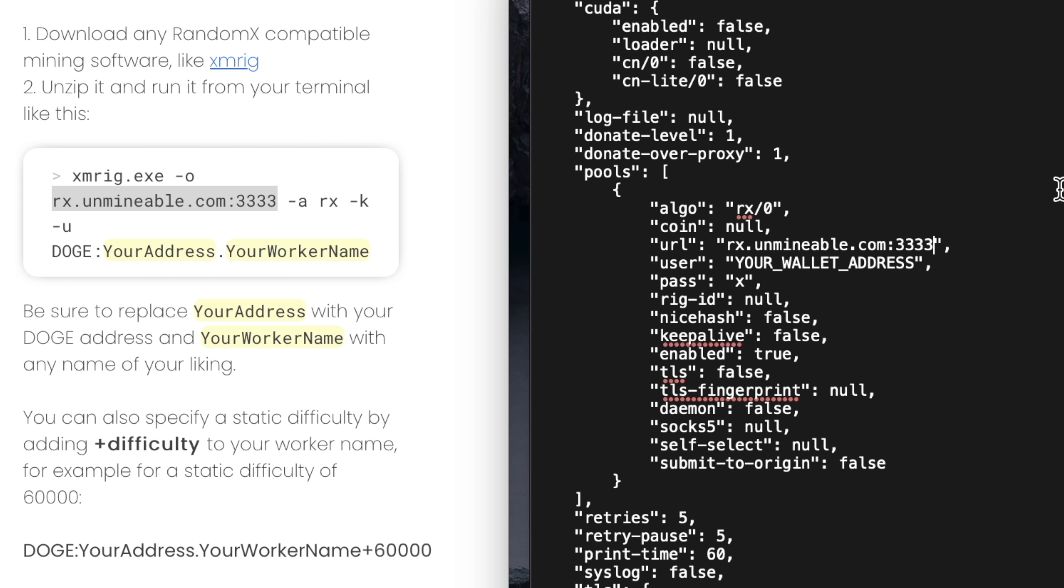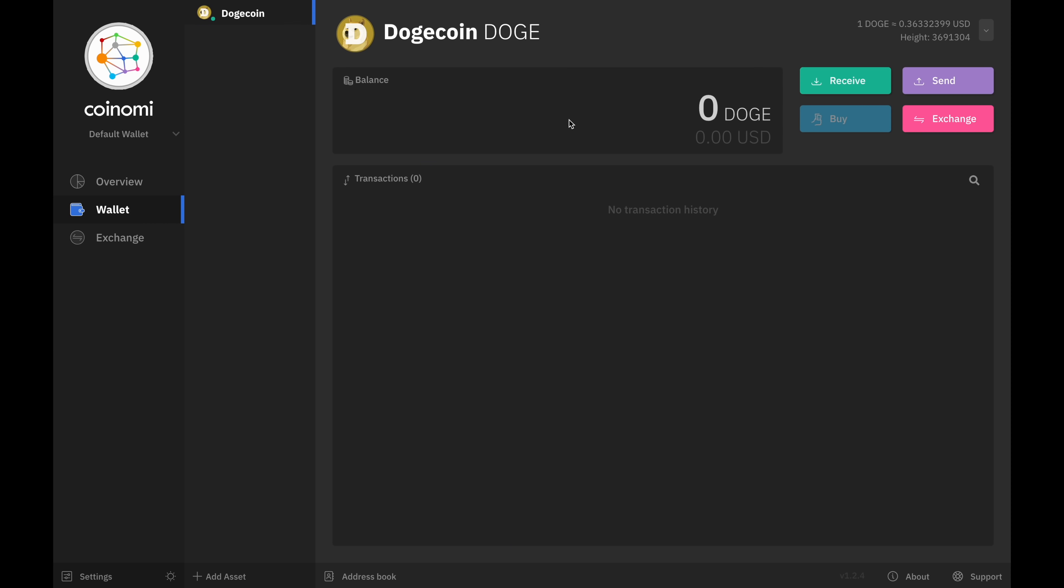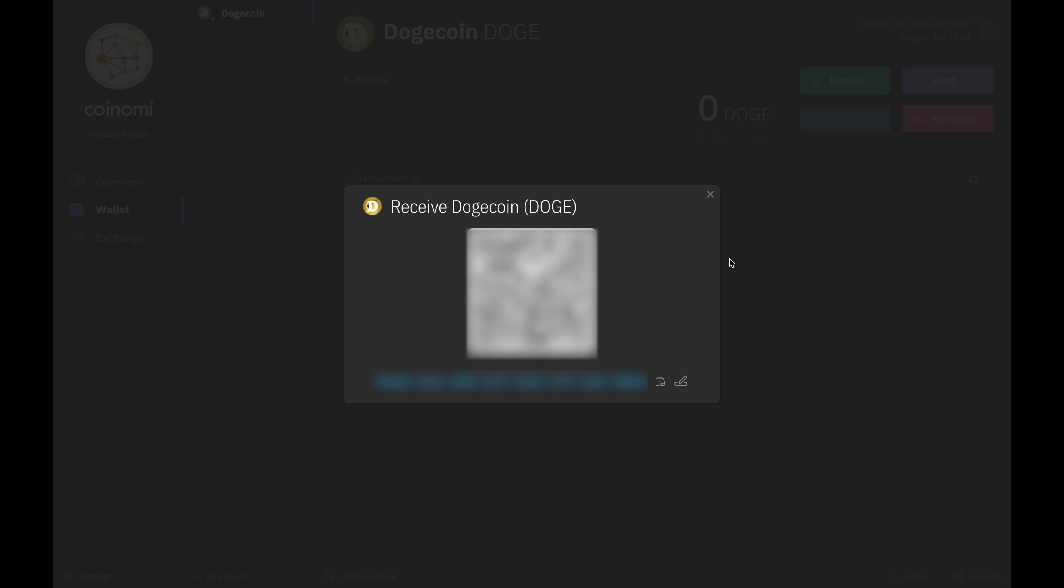Under that, you'll see the line for user. We need to tell Unminable that we want to be paid out in Doge. So delete the text that says your wallet address and replace it with Doge in uppercase followed by a colon. Next, you need to put your wallet address. Open the Coinomi wallet, select Doge and then click on the button labeled receive at the top. A window will pop up with your wallet address.